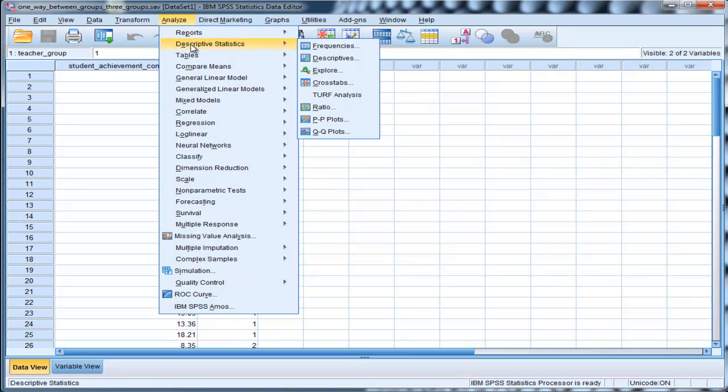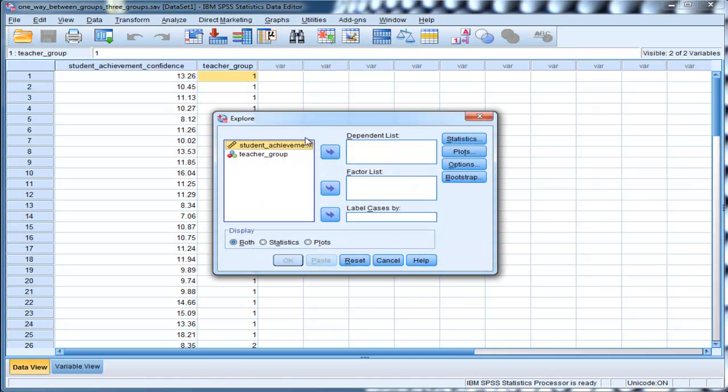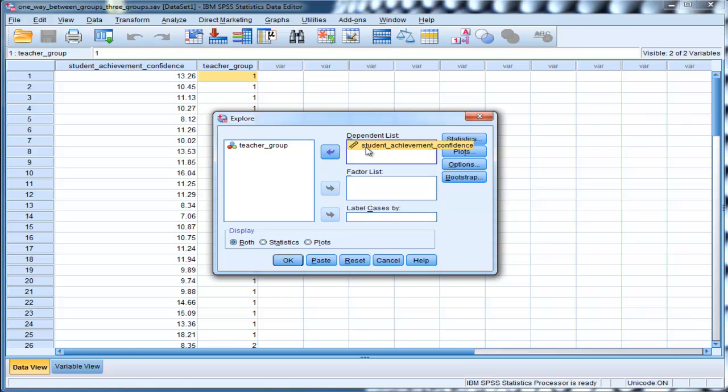Go into Analyze, Descriptive Statistics, and Explore. And then put your student achievement variable, or the variable that you're particularly interested in, for variance. And then the grouping variable goes into Factor List.